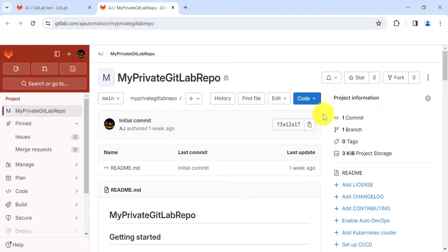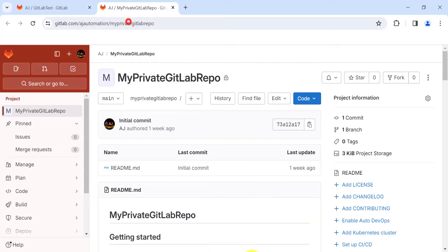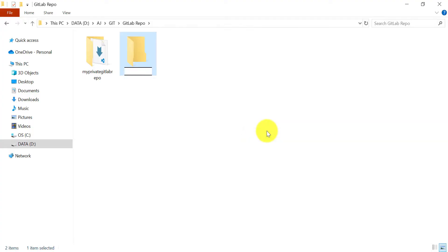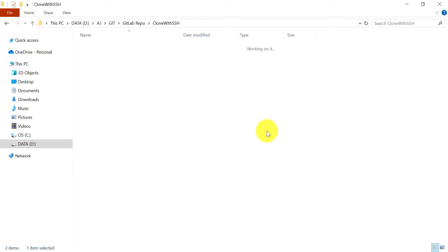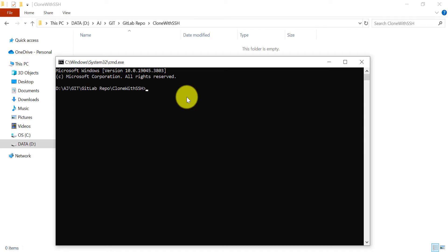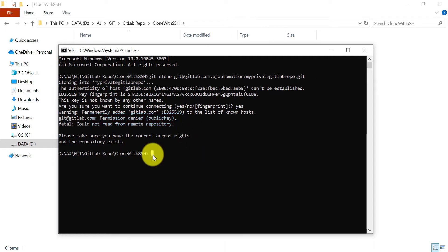Now let's try the second method using the SSH URL. Go back to GitLab, copy the SSH URL, and this time clone it into a new folder. Open the command prompt inside that folder, run 'git clone' with the SSH URL — and here you can see a 'Permission denied' error. We need to set up a proper SSH key on our local machine and in our GitLab account.